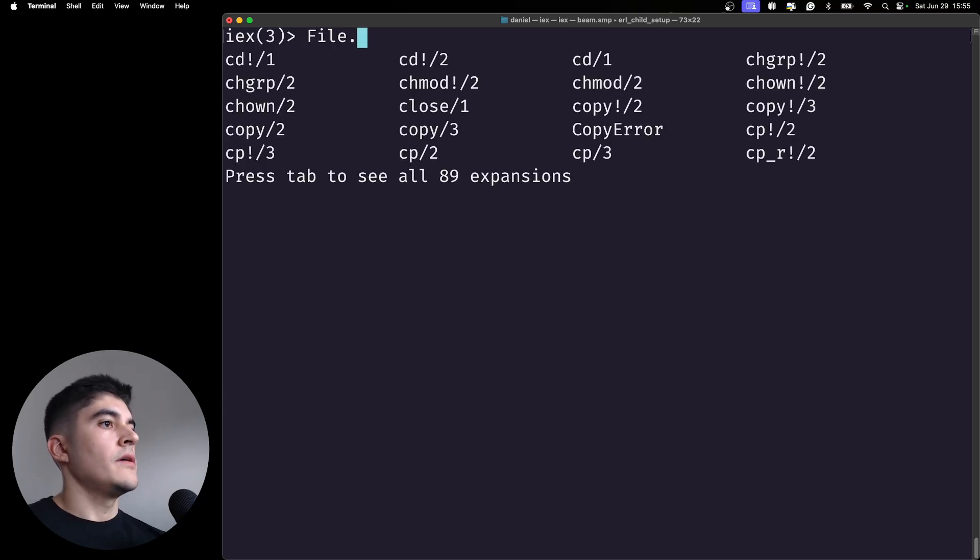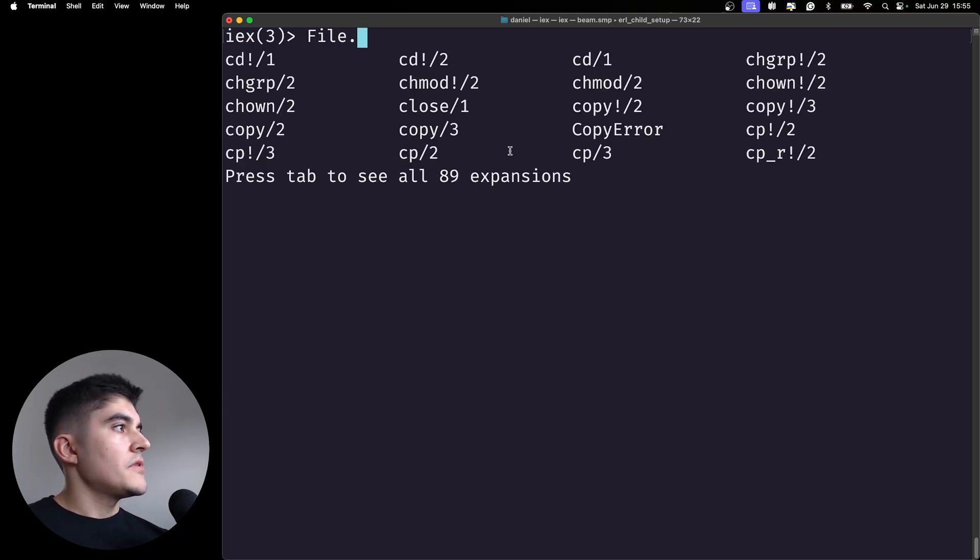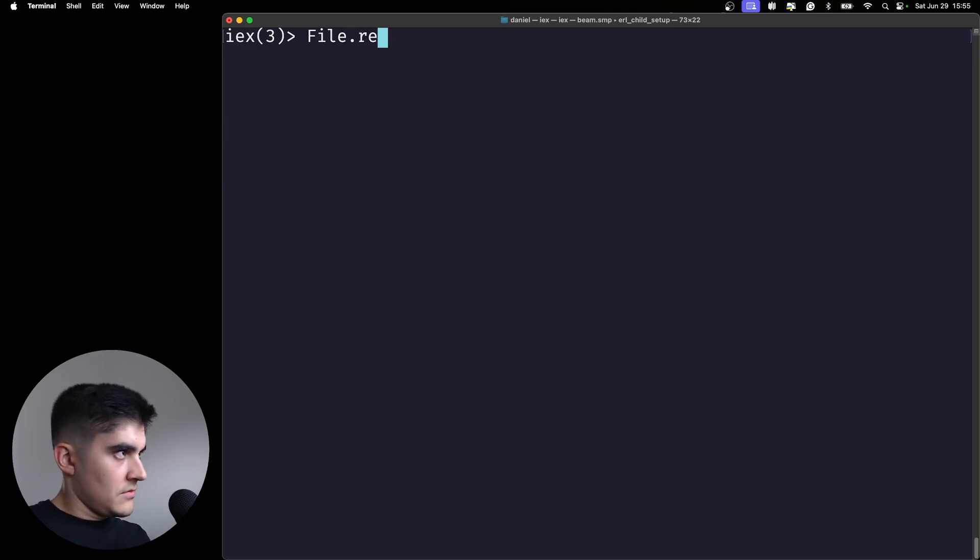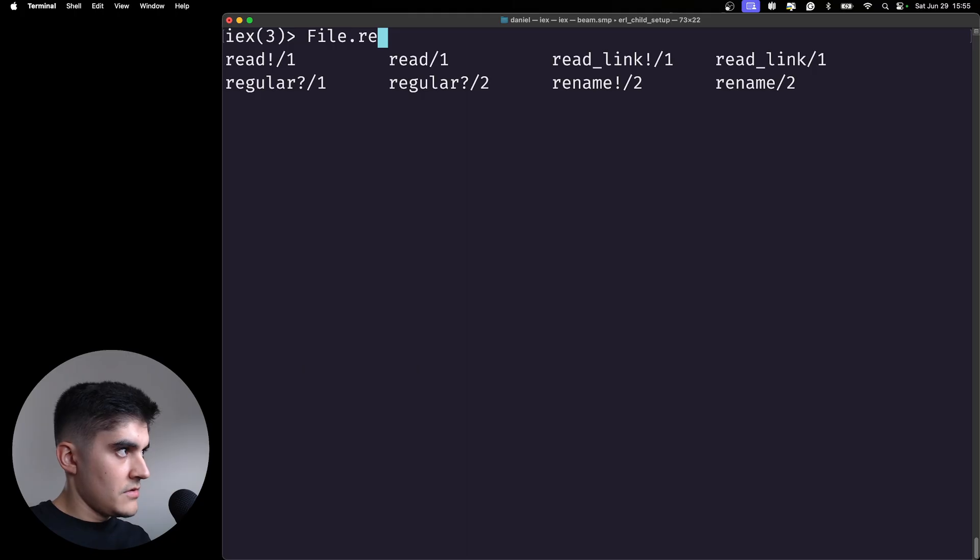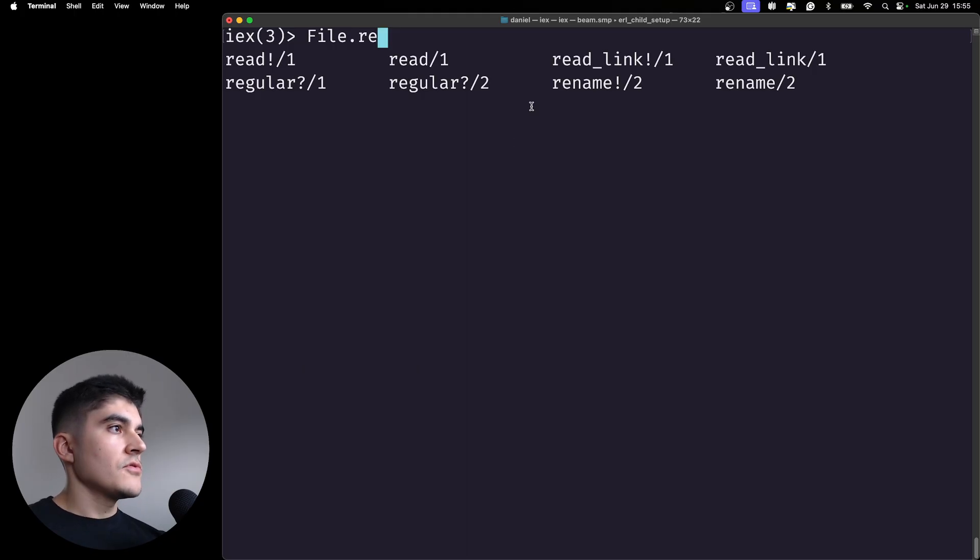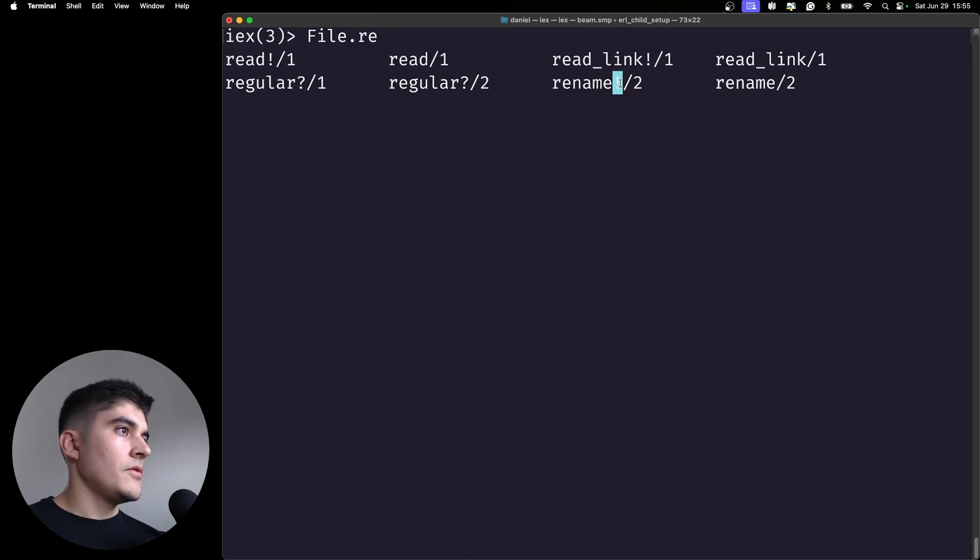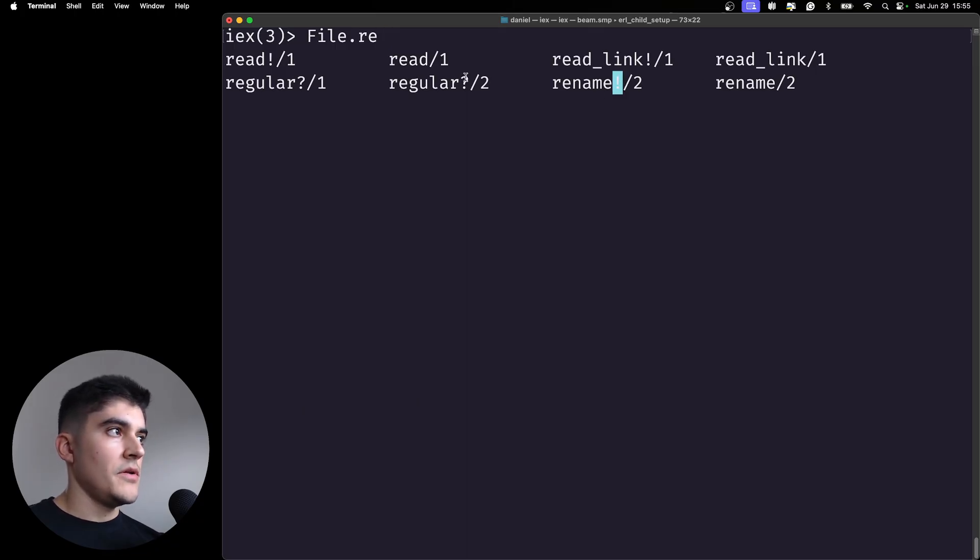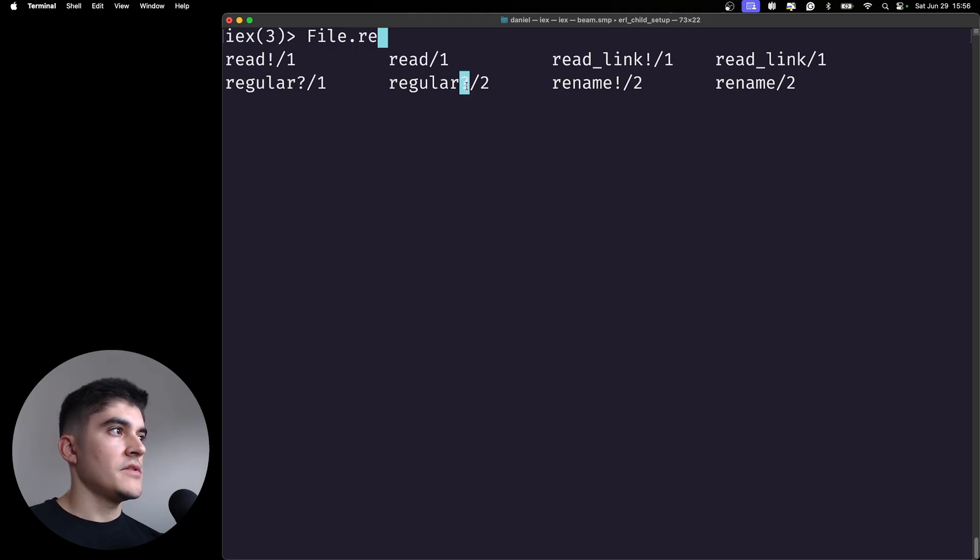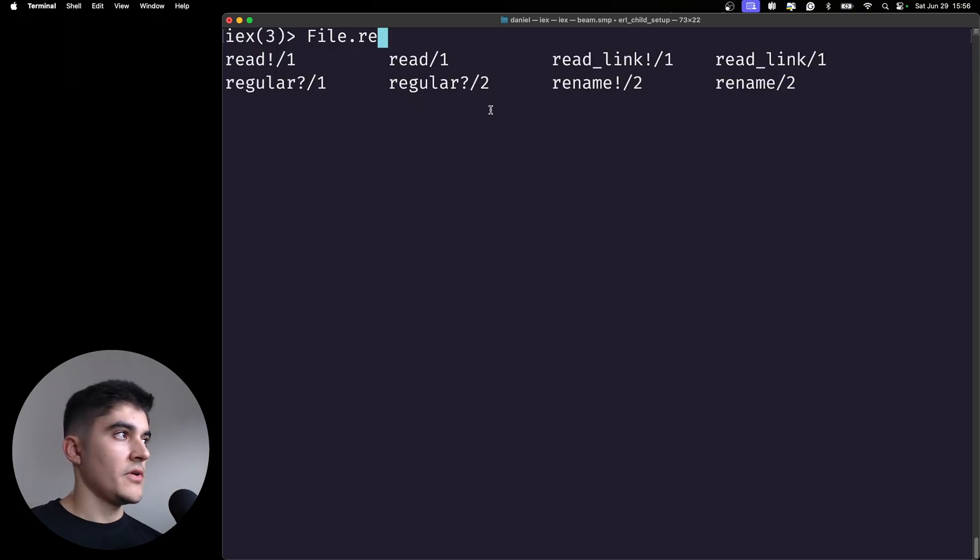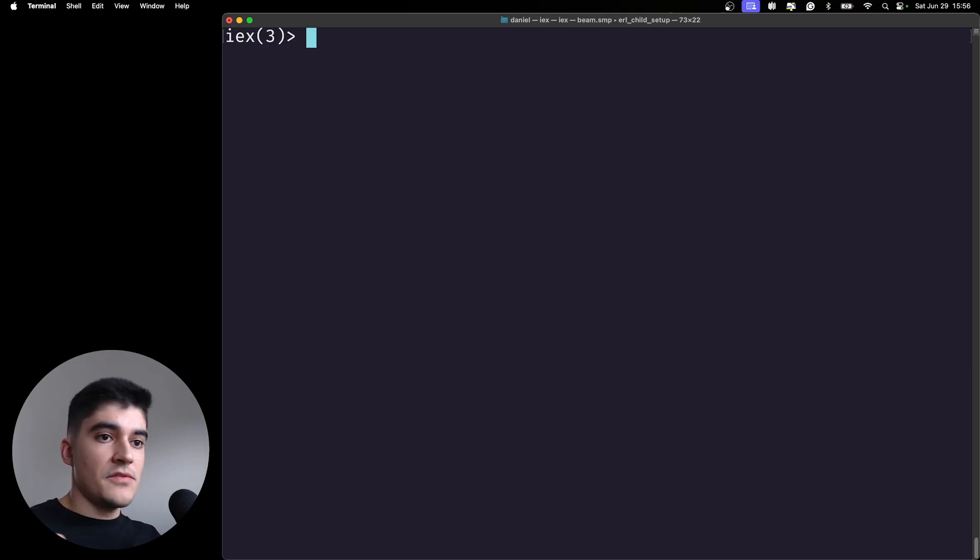One final thing is that you might also see that you could end a function with an exclamation mark, but you could also end it with a question mark. And as you might think, the question mark is gonna return a boolean at the end.